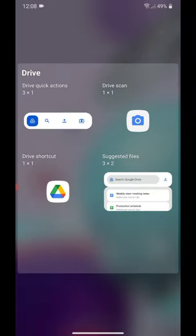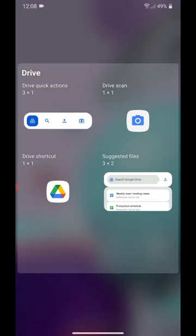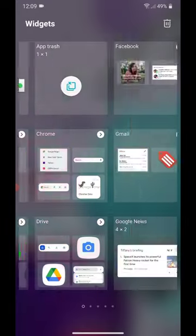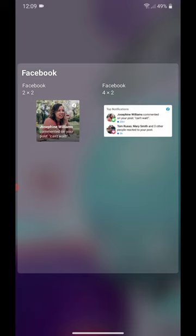Under Drive, we have Drive Quick Actions, Drive Scan, Drive Shortcut, and Suggested Files. Under Facebook, we have Facebook 2x2 and Facebook 4x2.